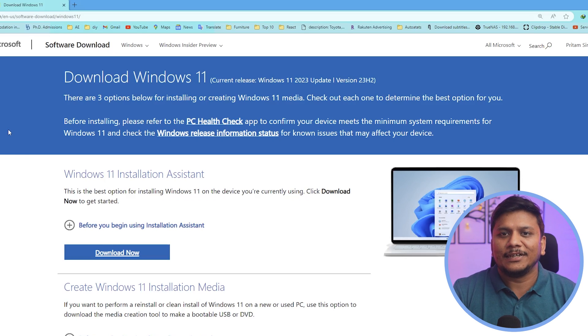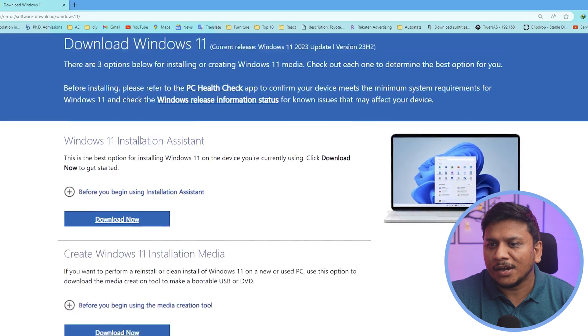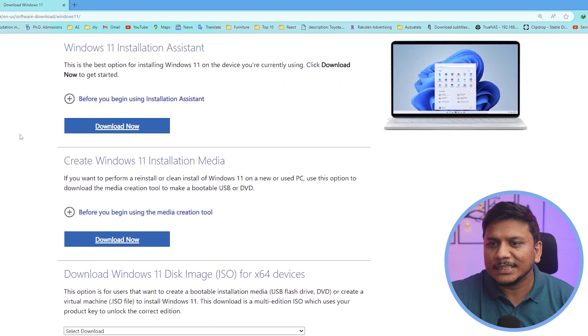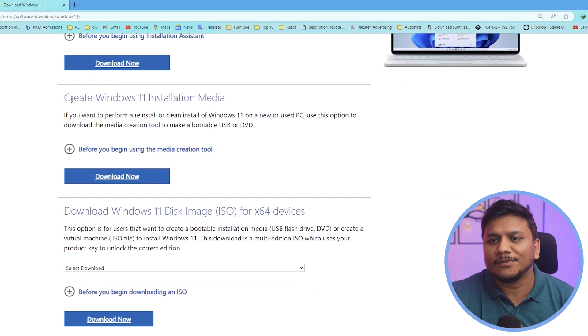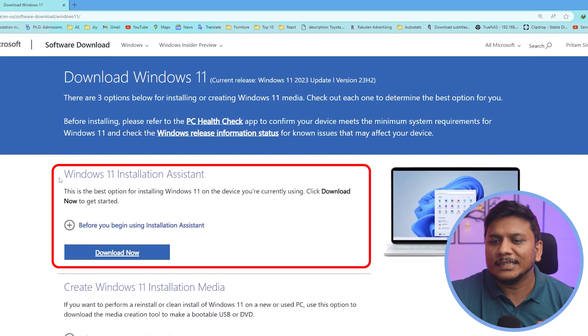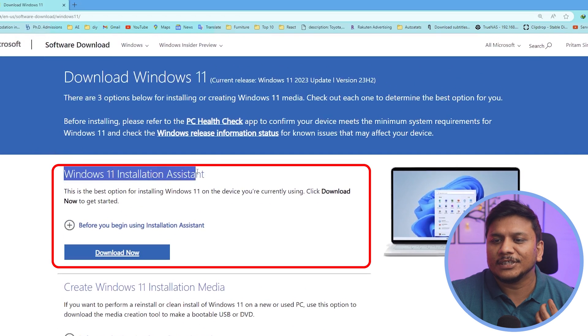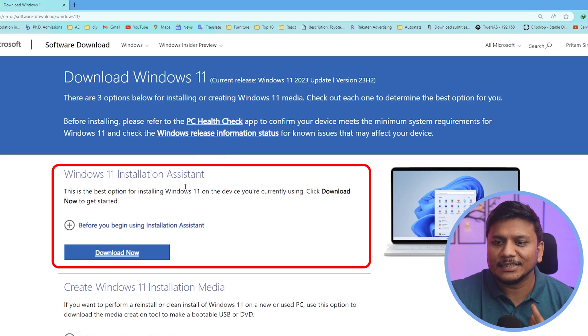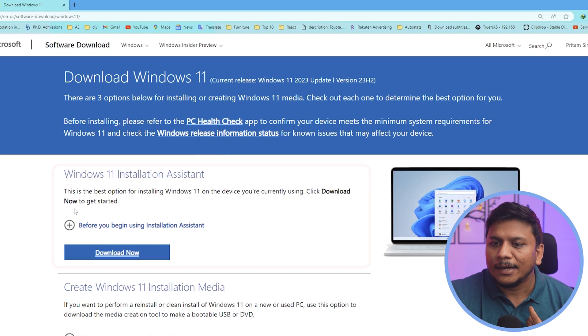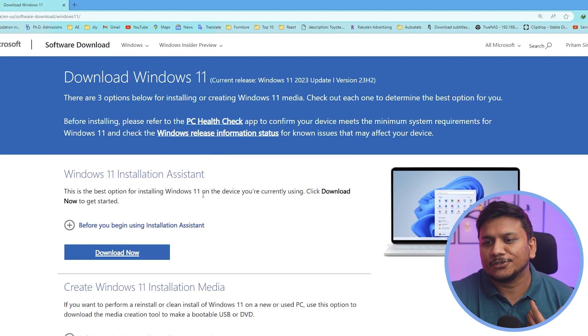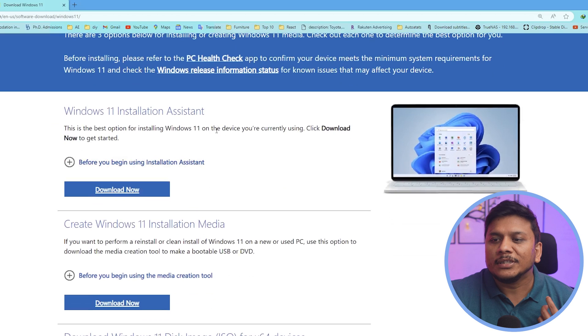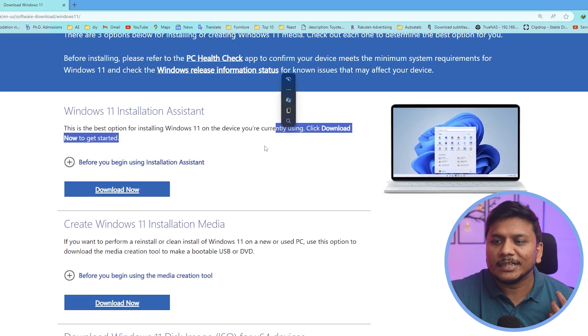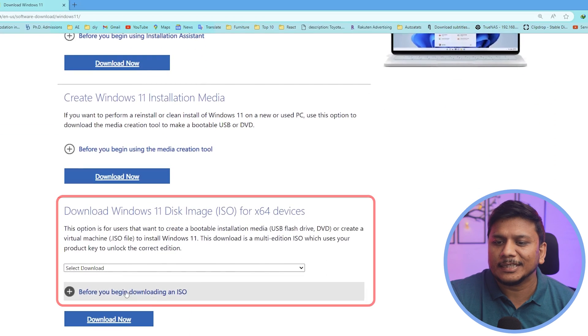So now here we can see we have got these all methods of Windows installation. The first one here is by using Windows 11 Installation Assistant, which is actually best for installing Windows 11 on the device you are currently using, but we will be using this method.